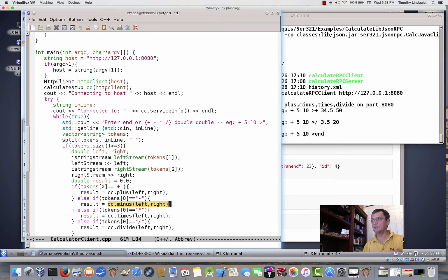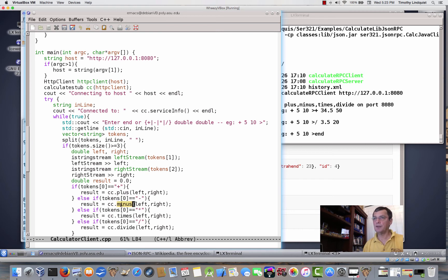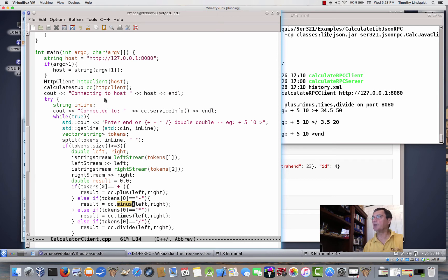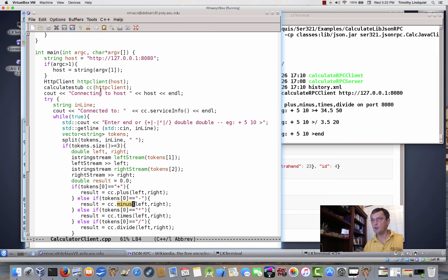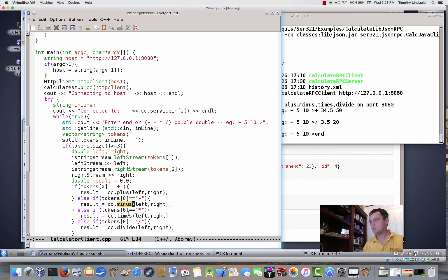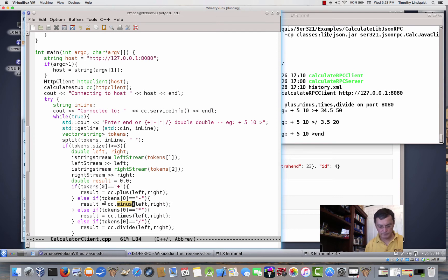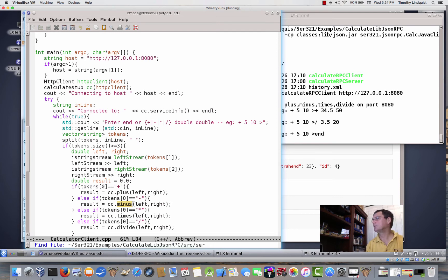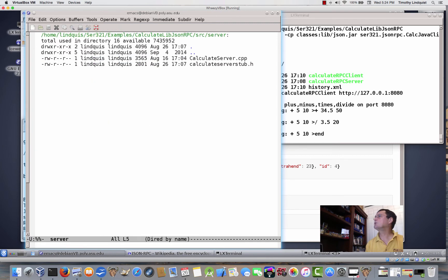It actually exists on the stack. Then I access its methods and anything else that's public in it by a dot, cc dot, right? And whenever we have a star, so if we made calculate stub star cc equals a new calculate stub of HTTP client, then, in fact, this would have to be the arrow in order to find its minus, plus, and so forth. So this actually does the calls to it. And now let's take a quick look at the server.